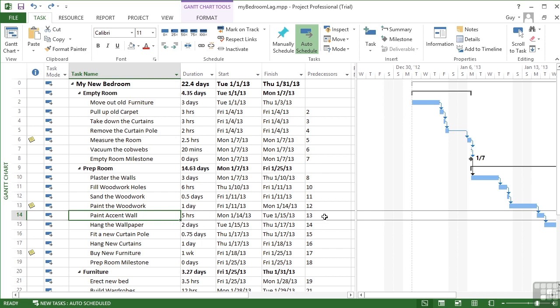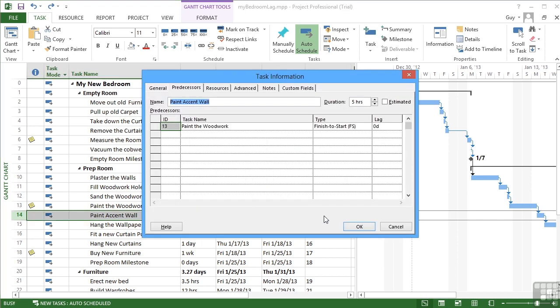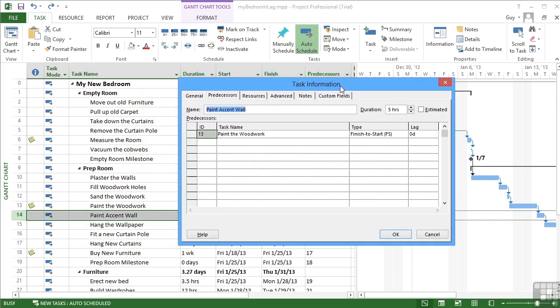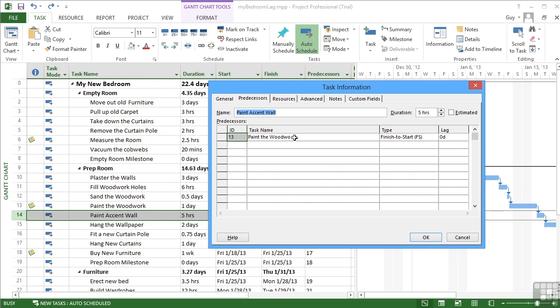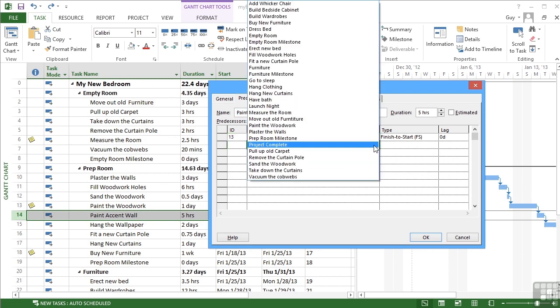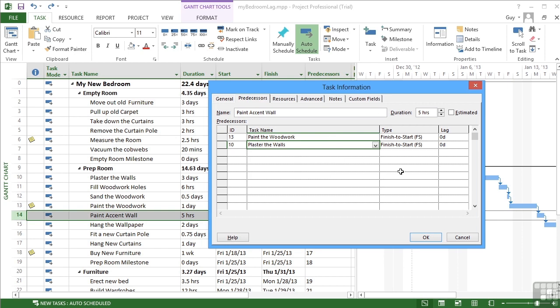Let's use that in the task information box. As well as having paint the woodwork as a predecessor, we need to have plaster the walls as a predecessor. And we're going to follow on. Not a problem.